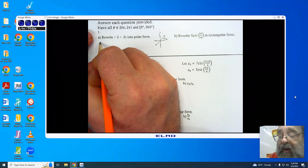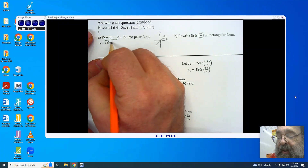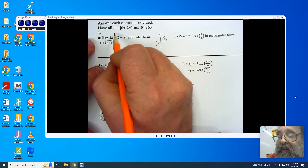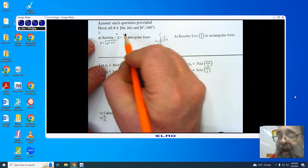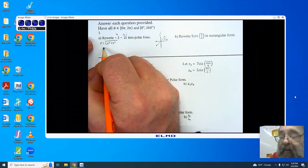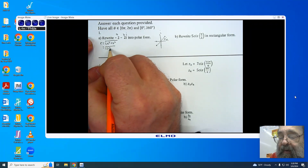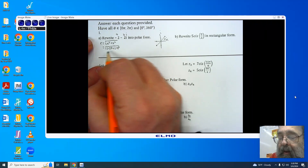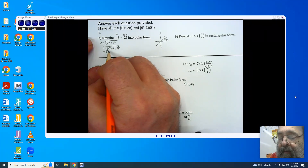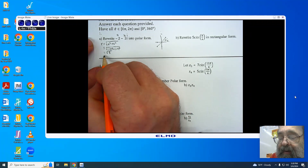The first thing I'm going to do is find r. r is found by the square root of a squared plus b squared. Our a is negative 2 and our b is also negative 2. So we're looking at the square root of (negative 2) squared plus (negative 2) squared, giving us the square root of 8 — that's 4 plus 4. When I take the square root of 8, I end up getting 2 root 2.